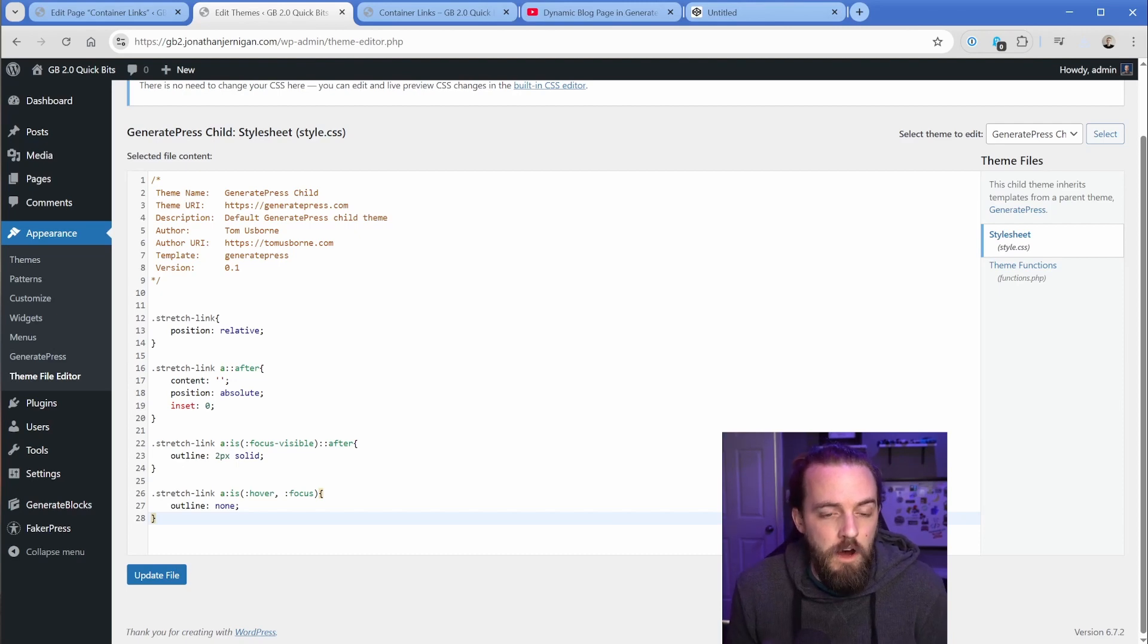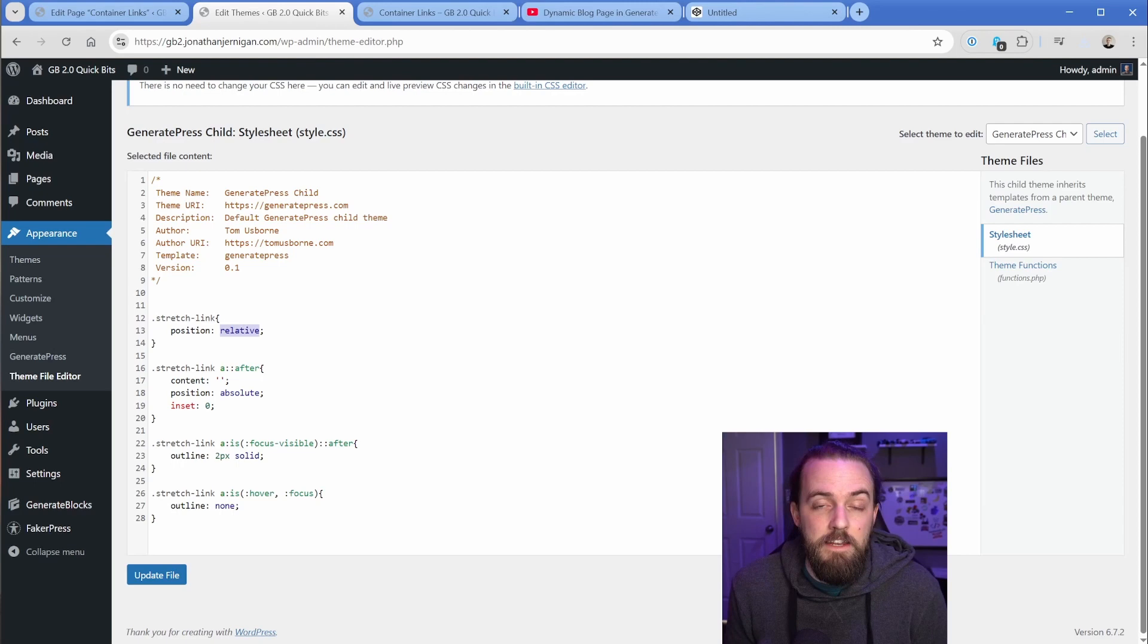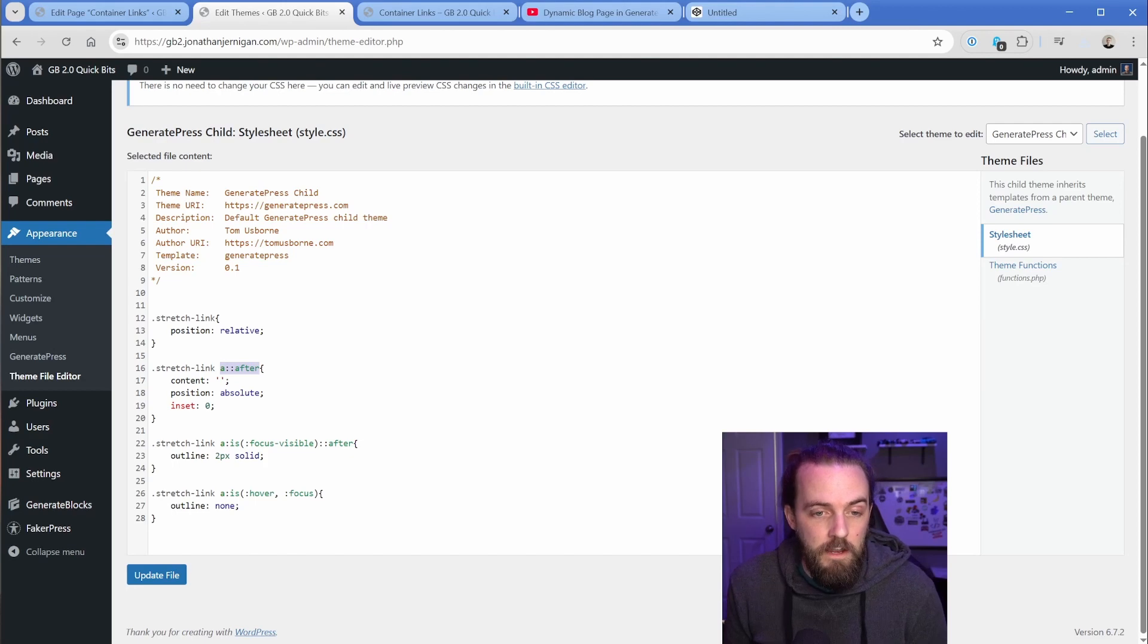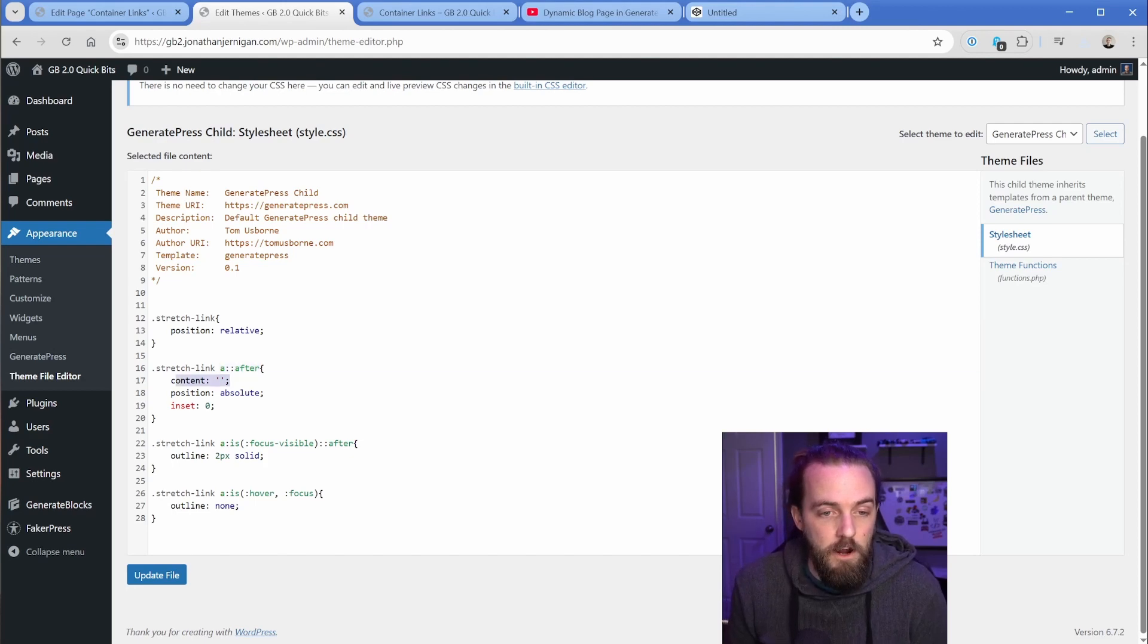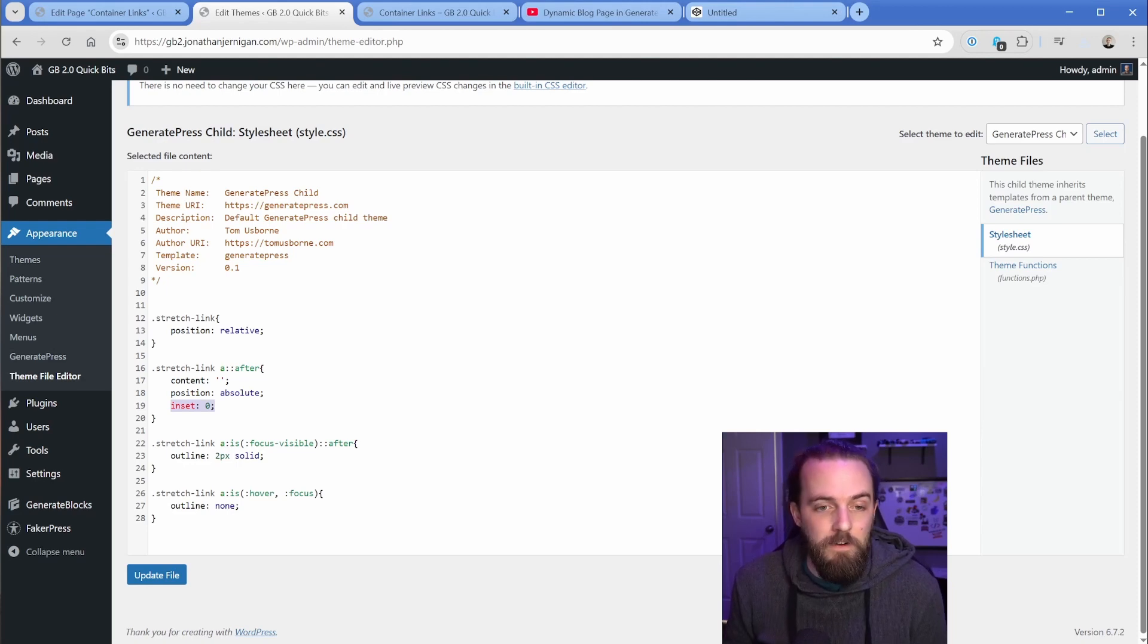So when we drop that class of stretch link onto the container, it's going to set that div to a position of relative. Then it's going to find any a link and in the pseudo element for that a link, it's going to set the content, which is required, set that position to absolute and make it stretch the whole amount of that div or that container, whatever it's in, which of course is then just limited by this position relative.